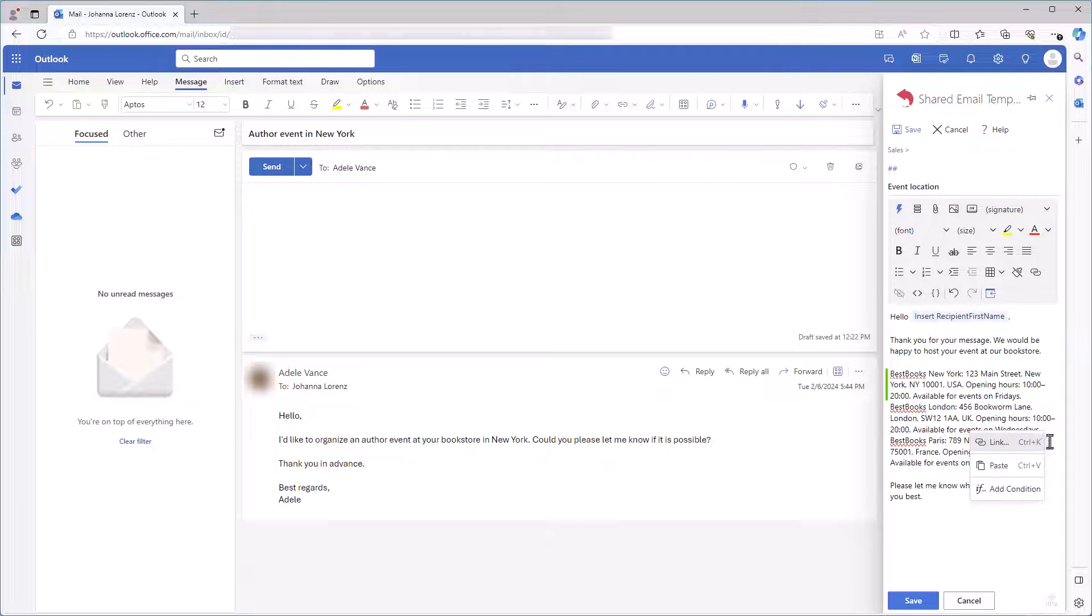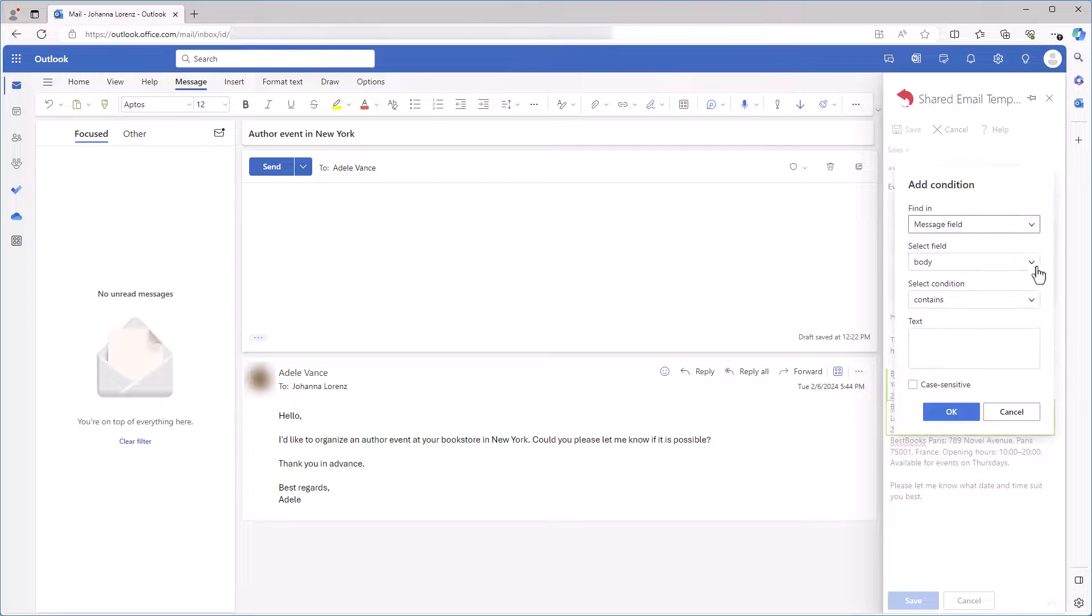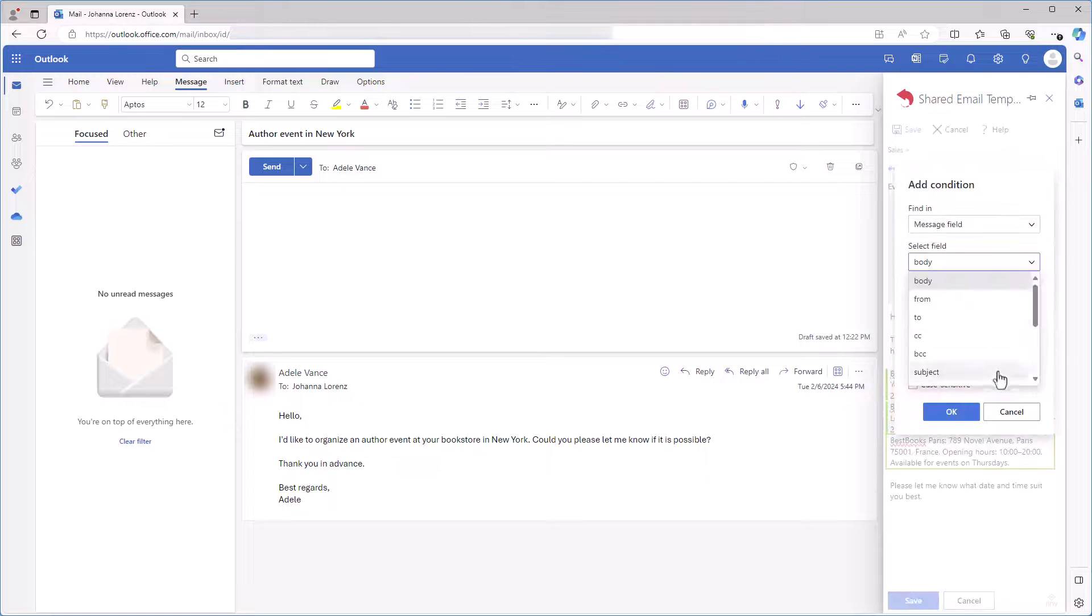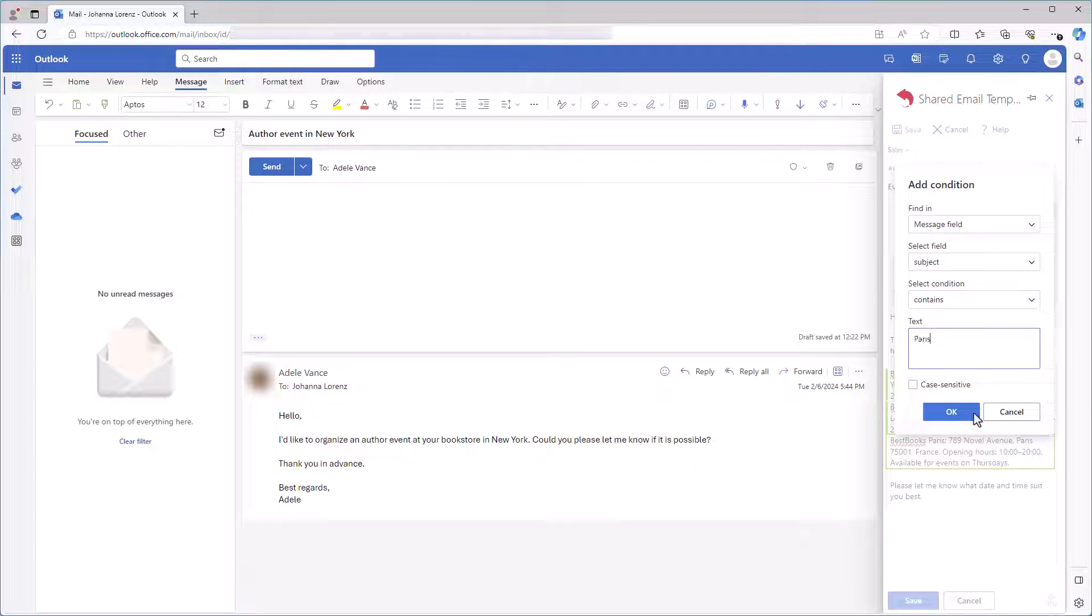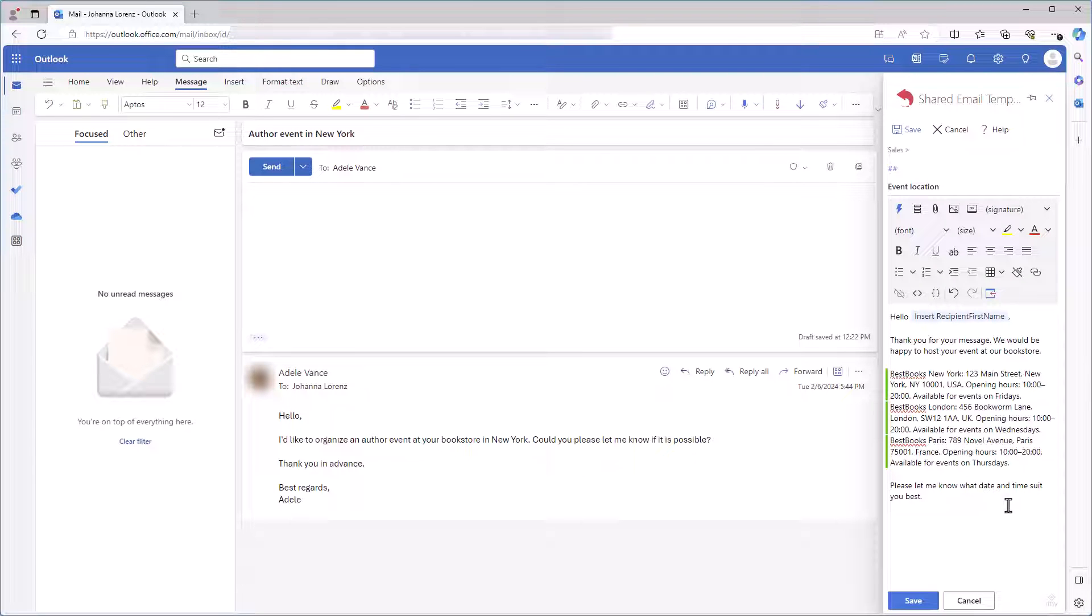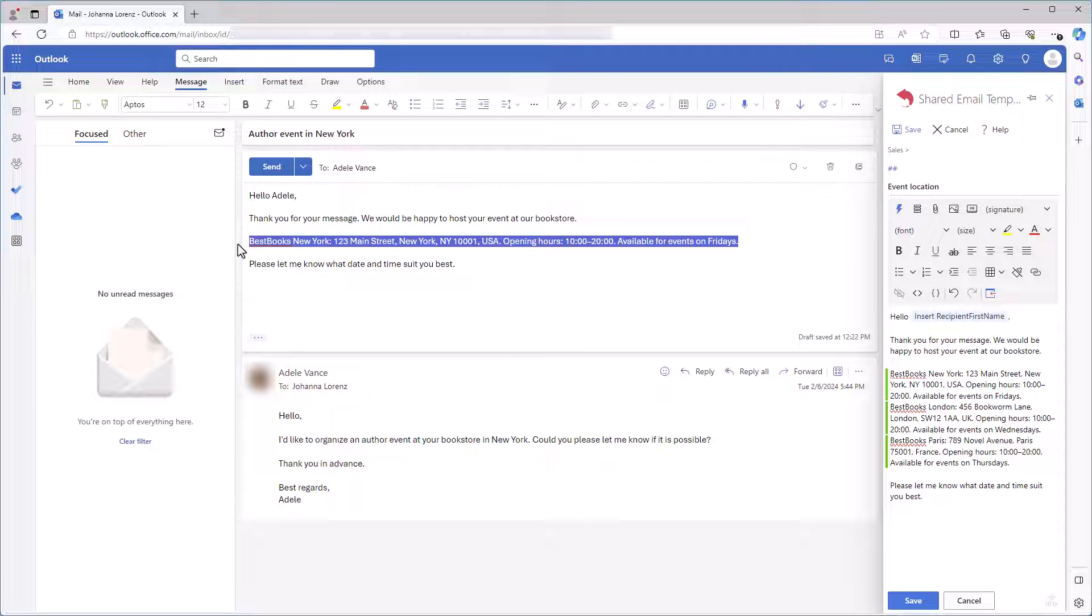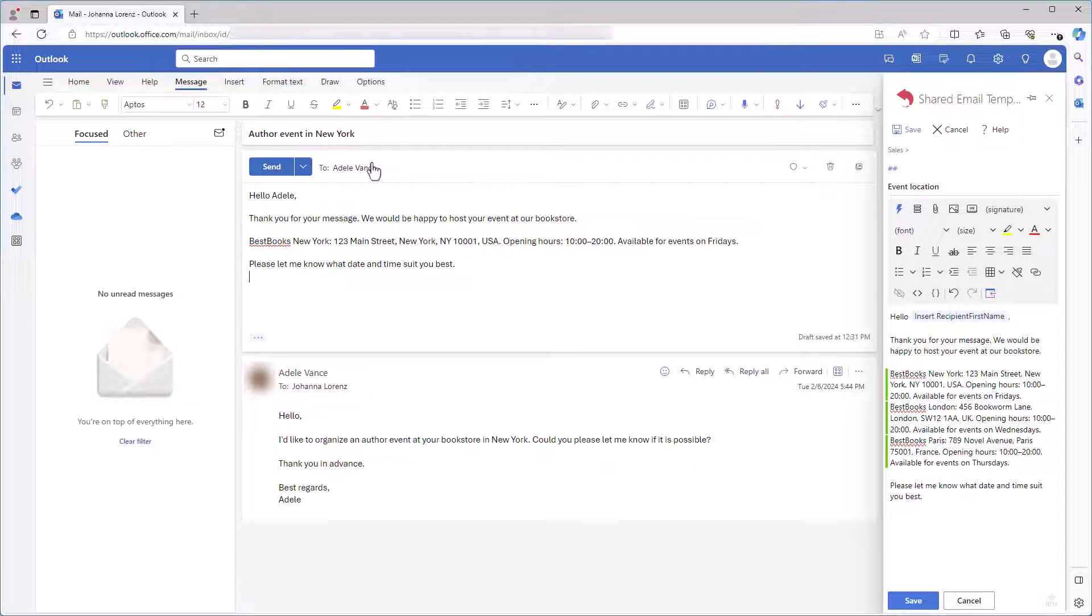Now, I add similar conditions to the other paragraphs. Let's insert the template into the email and check how it works. Great! A paragraph with information about the store in New York is inserted because New York is mentioned in the subject.